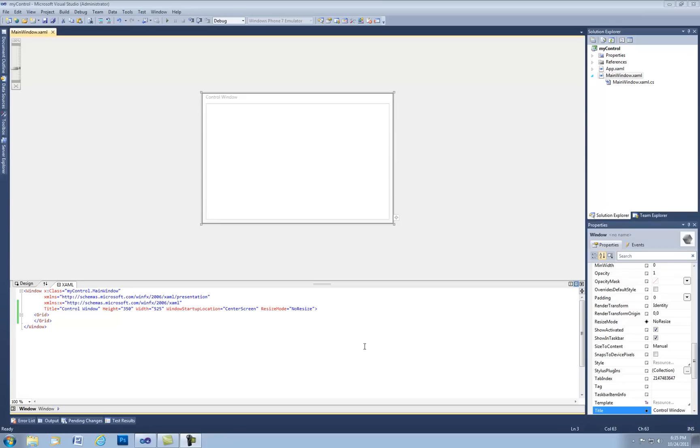Hey everyone, today I'm going to show you how to do custom control in WPF. Let's go ahead and get started.